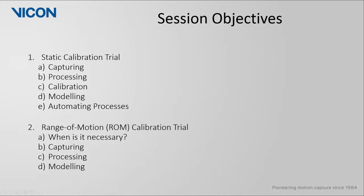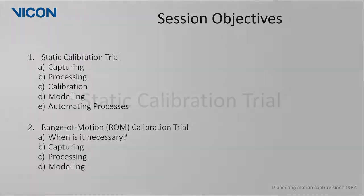For the ROM trial, we will first discuss when such a trial may be necessary, and then how to go about capturing and processing this trial. We will then look at how to model after calibrating the template.